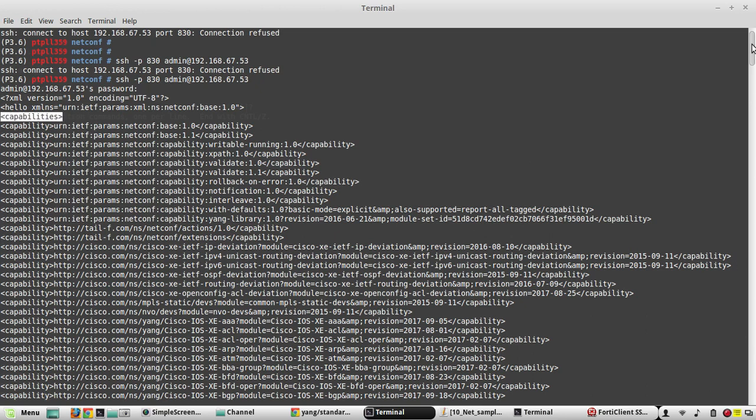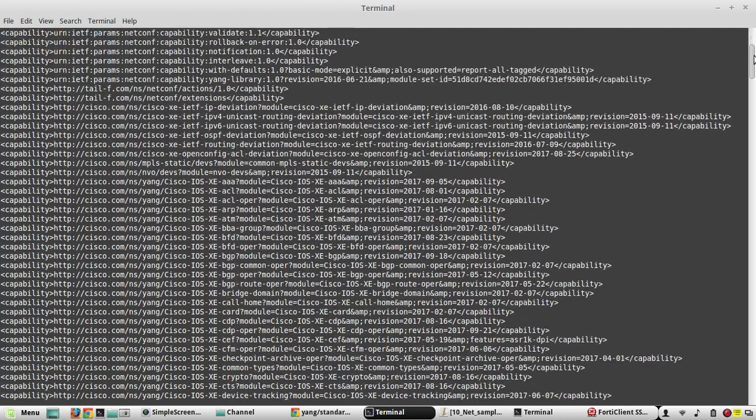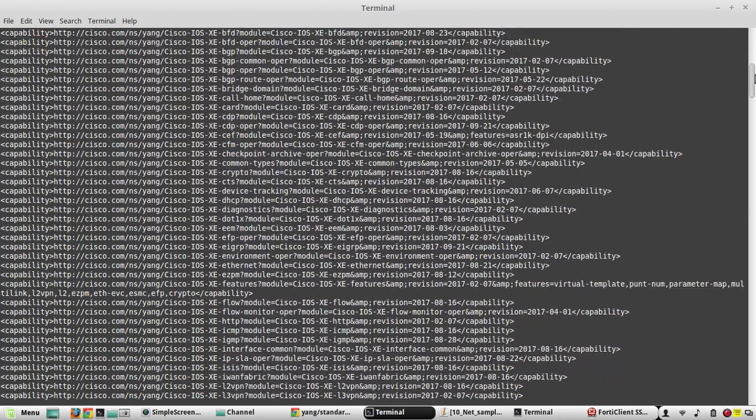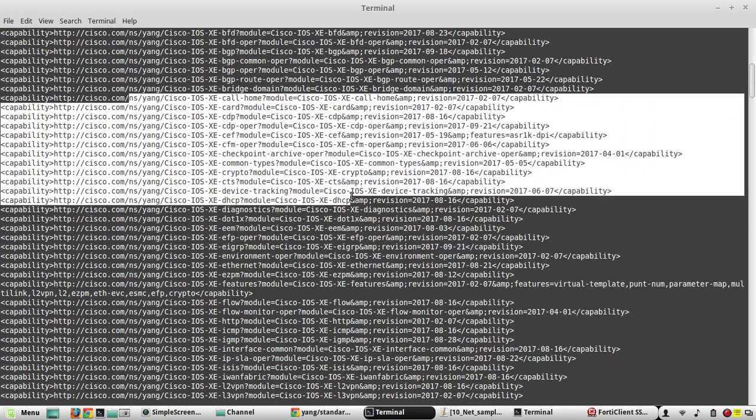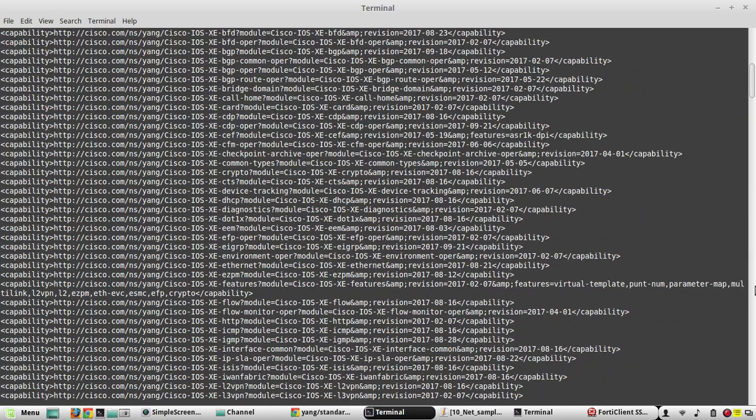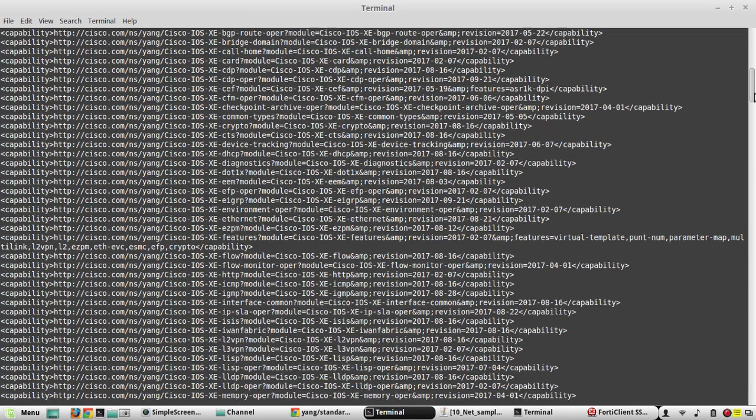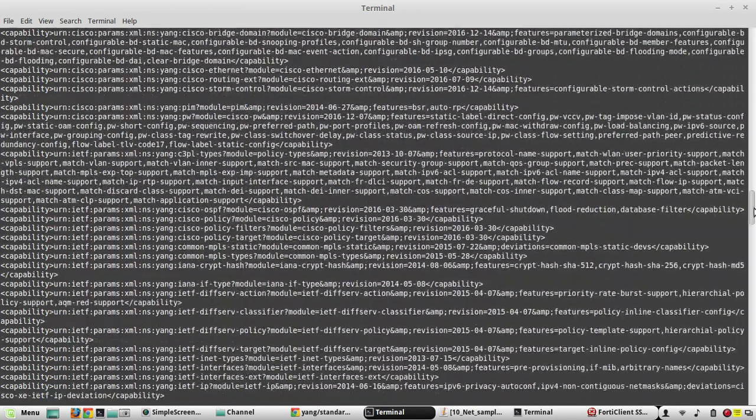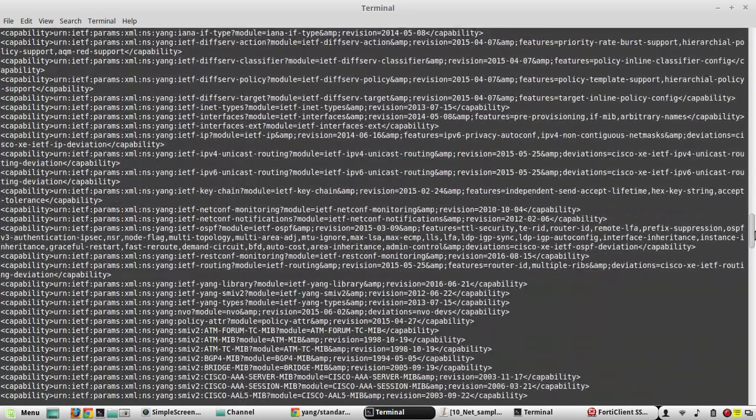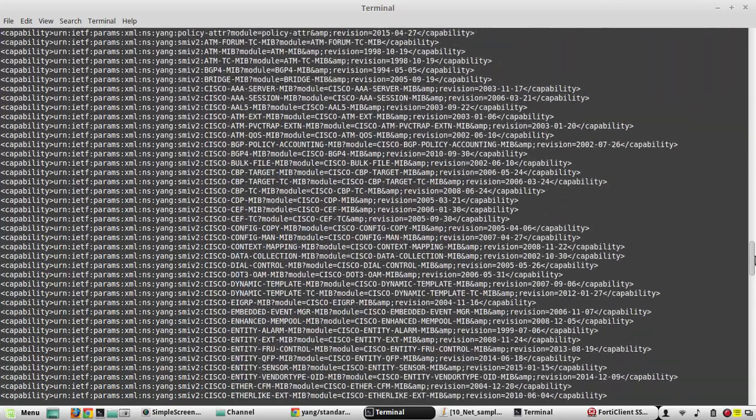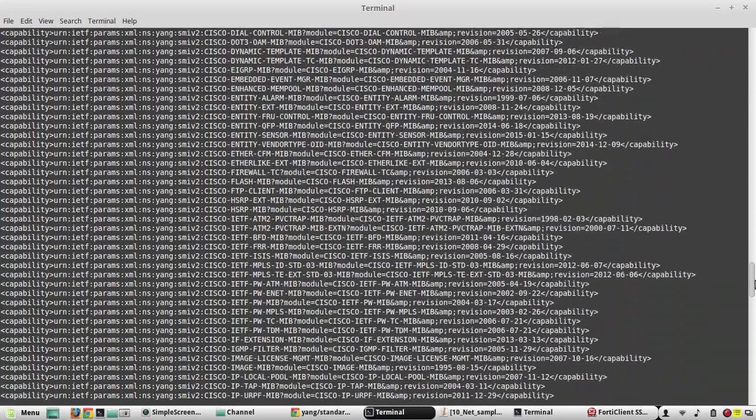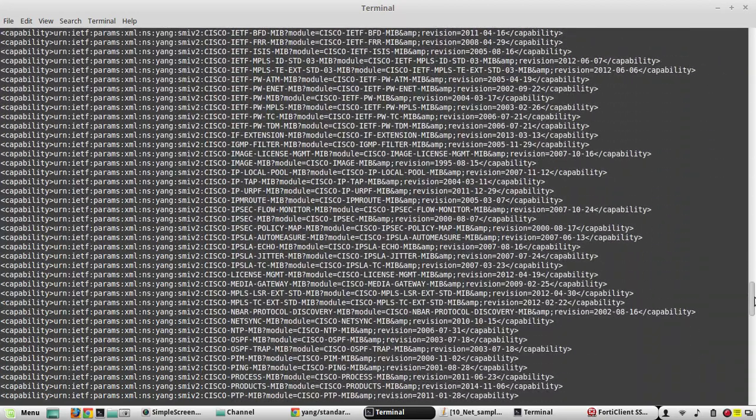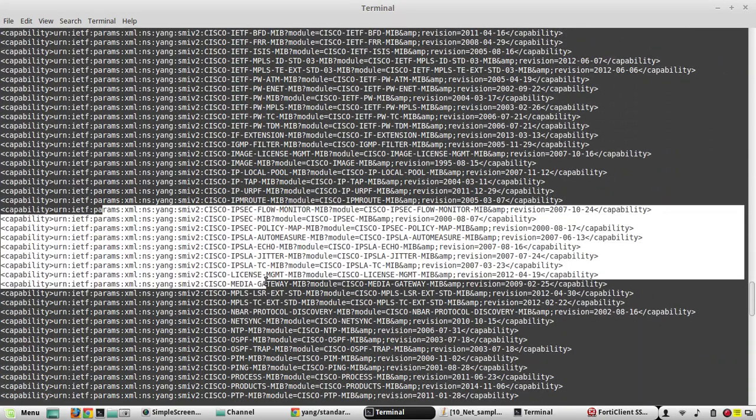These all are the capabilities that we have seen in the YANG model. You can see there are vendor-specific Cisco-defined YANG data models as well as IETF-defined data models.